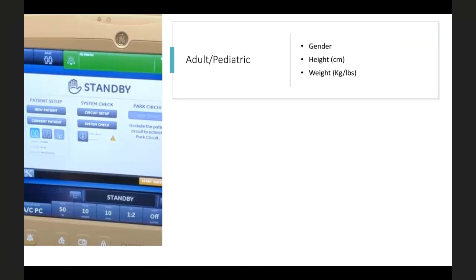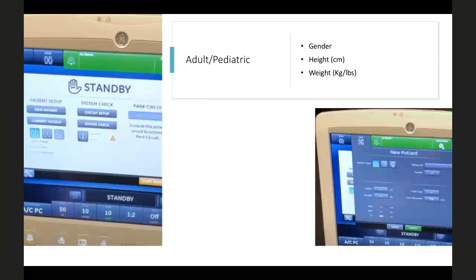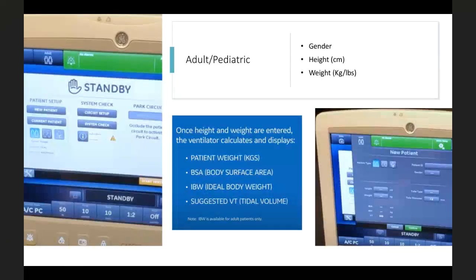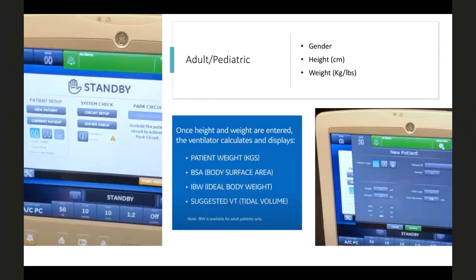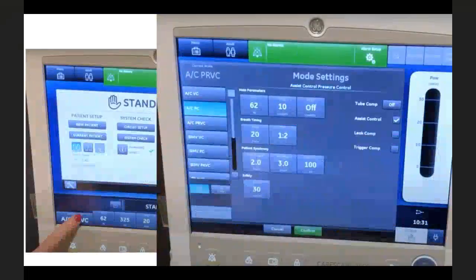Get the ventilator ready — power it on, ensure system check is done. Select new patient and enter demographic profile: gender, height in centimeters, and weight in kilograms or pounds. Modern ventilators will calculate body surface area, ideal body weight, and some even suggest tidal volume.